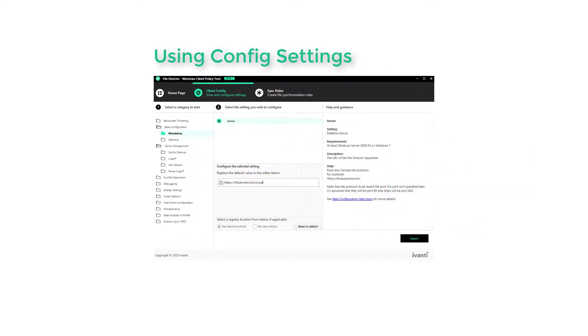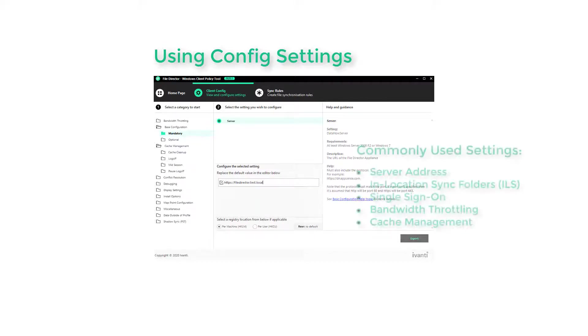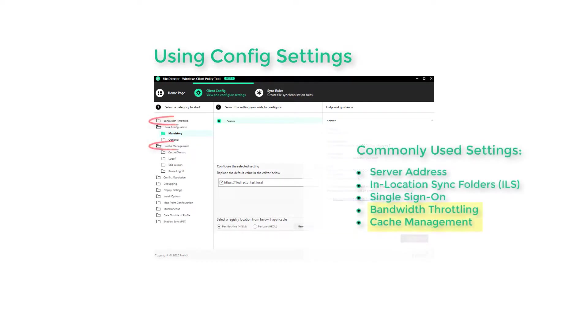To manage the resource used by the sync process, two further settings are highly valued: Bandwidth Throttling and Cache Management.